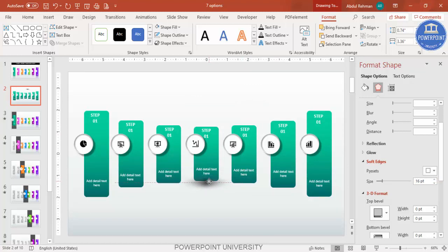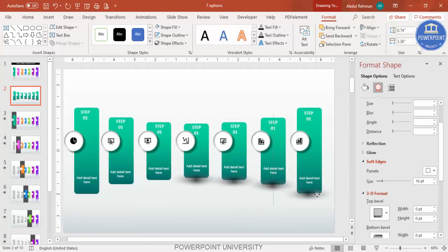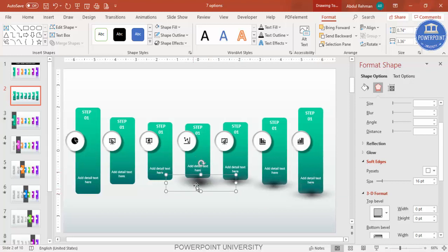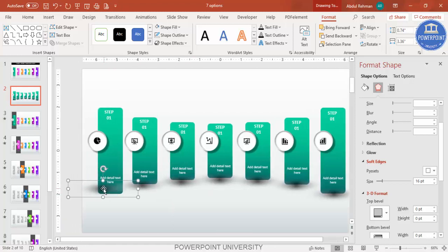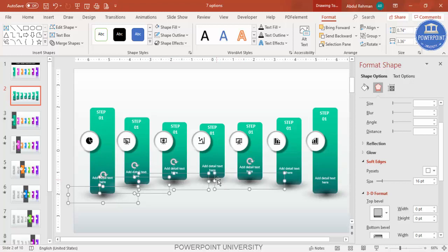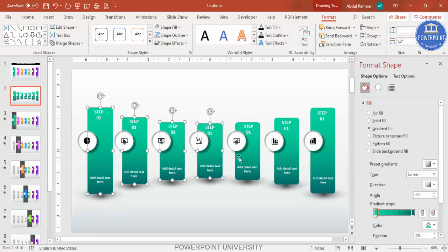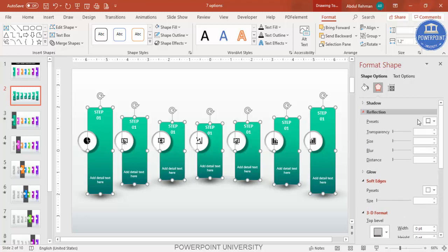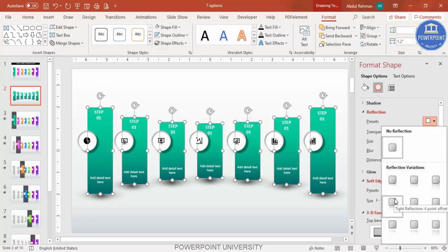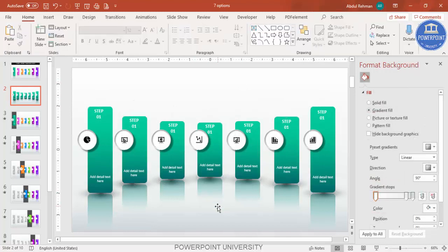You can see the shadow effect is created. Press Ctrl+D to add a shadow ellipse for all options one by one. Then select all the shadow ellipses by holding Shift, go to Format and Send to Back. Select them again holding Shift and add a Reflection effect so you get a nice reflection beneath each step.